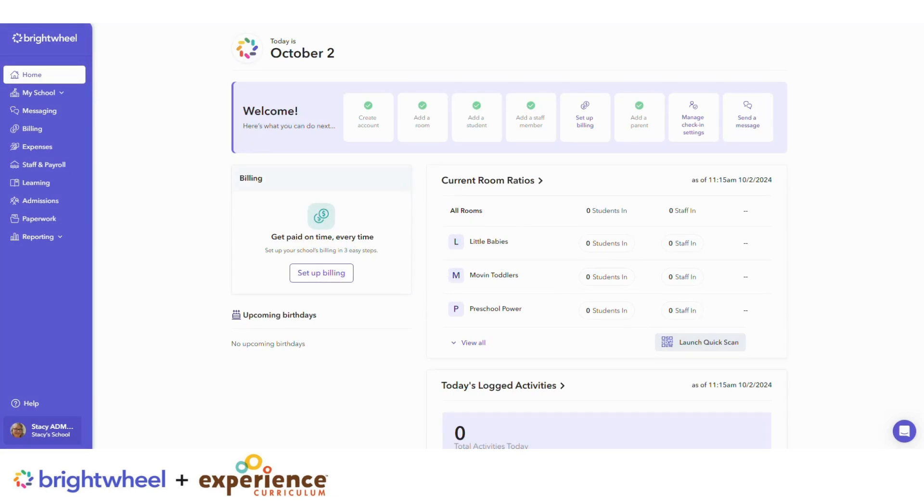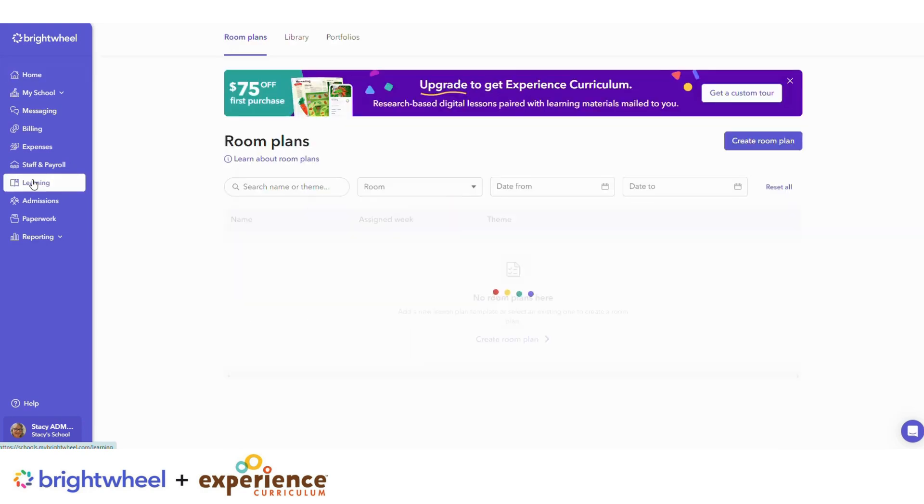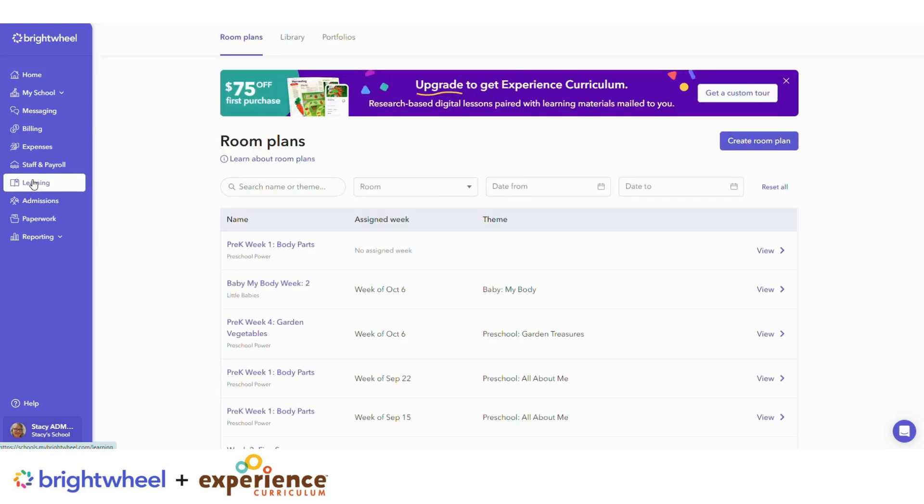Let's create a portfolio. First, log in to Brightwheel on the web. Then click on Learning on the purple sidebar menu.